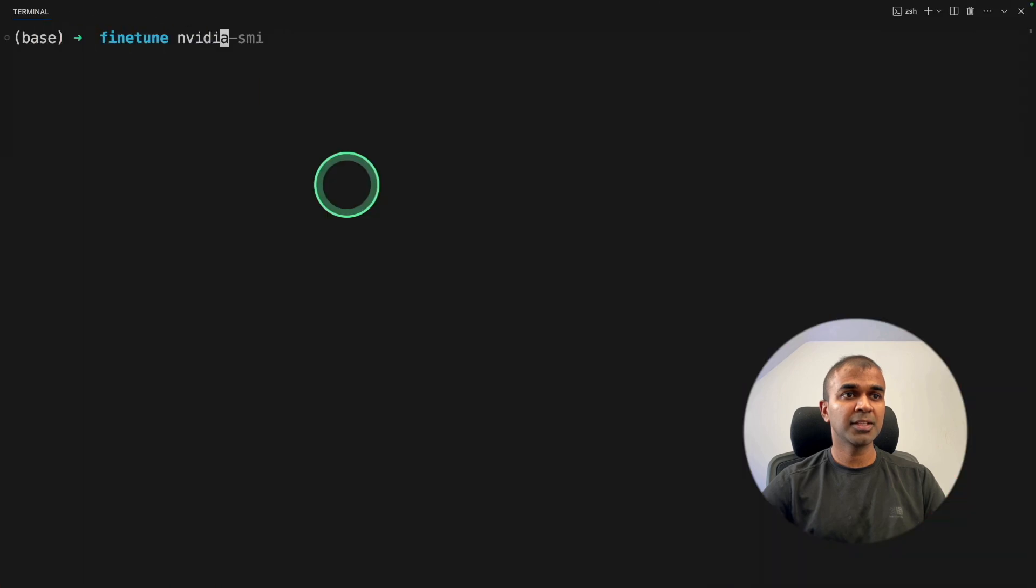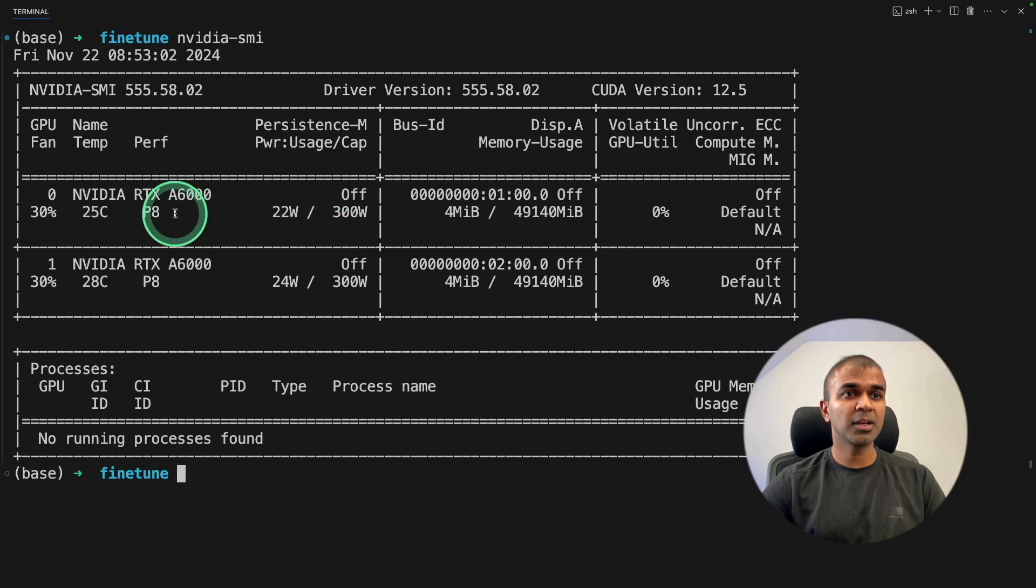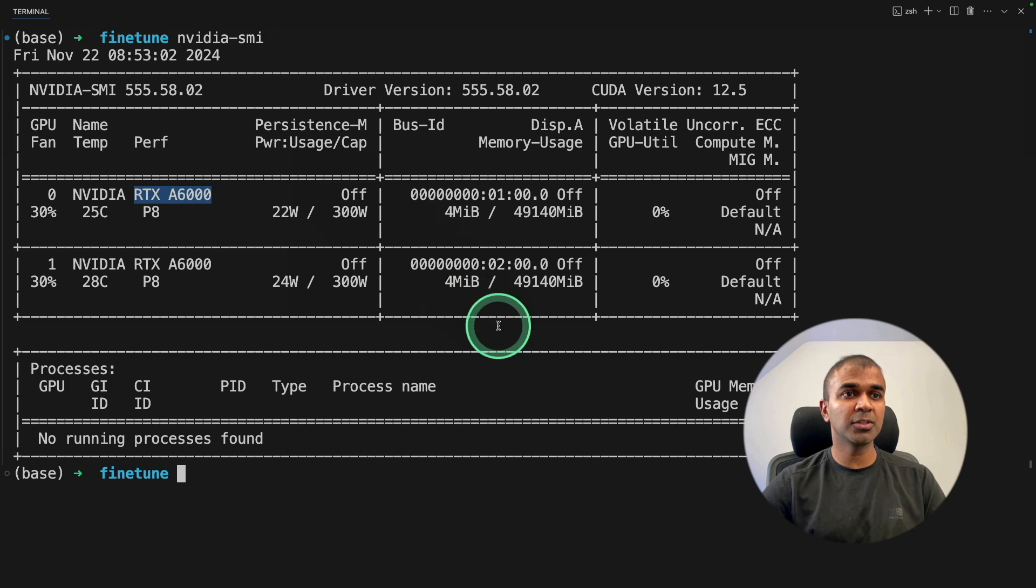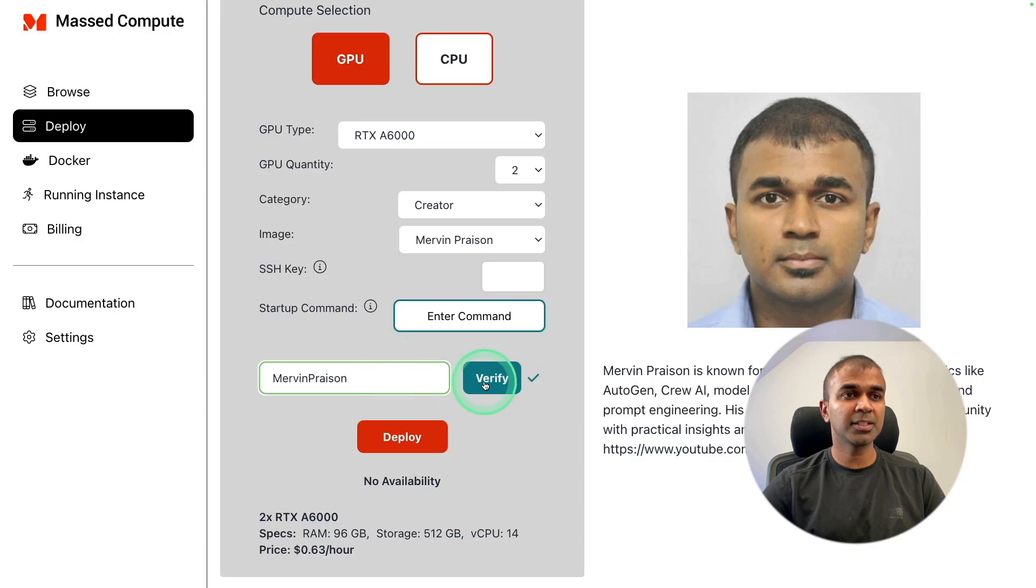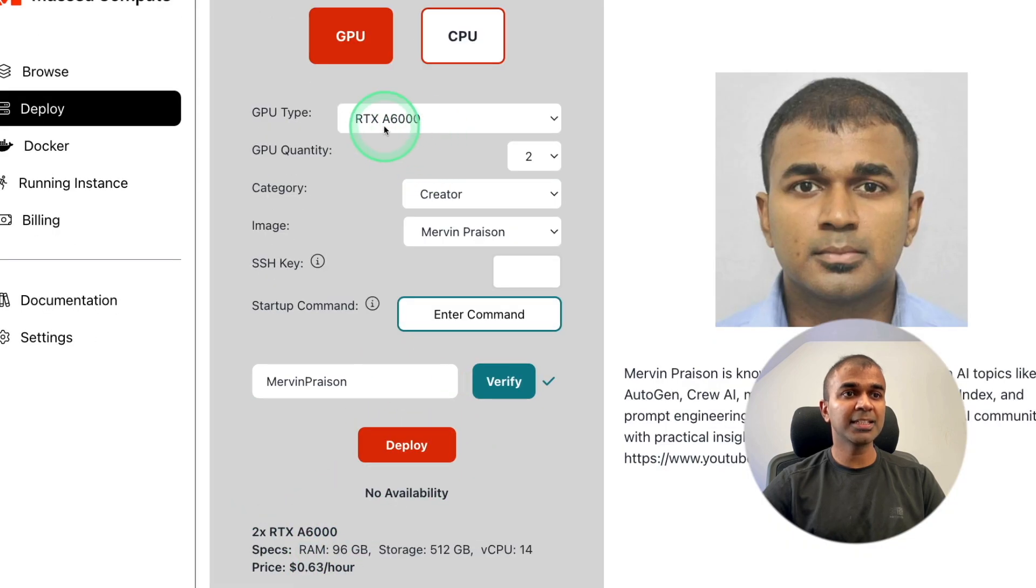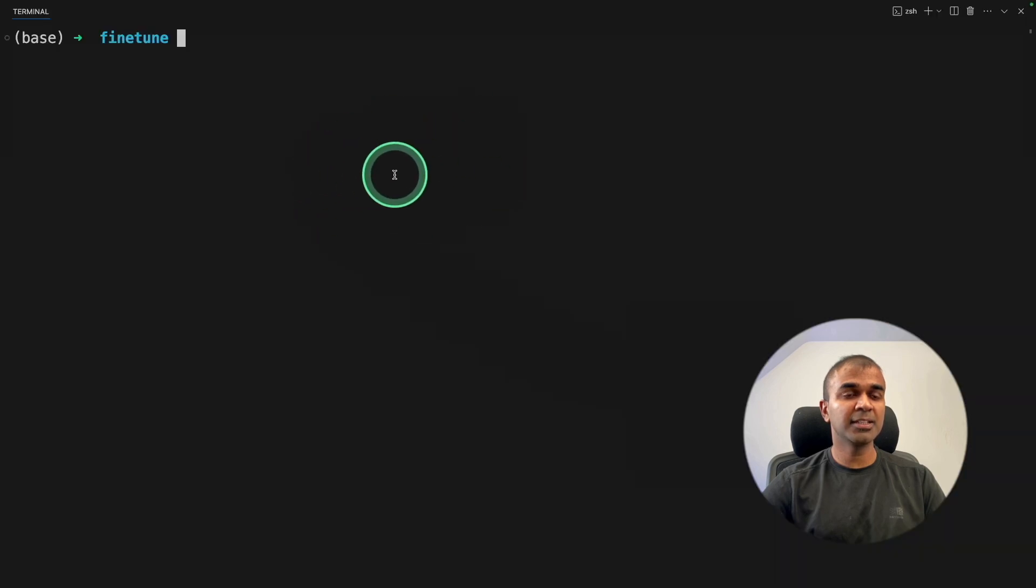This is my spec where I use A6000 RTX and I'm using masked computes. Use MervinPraison as the coupon code to get 50% off for A6000 machine. So I'm inside the computer now.